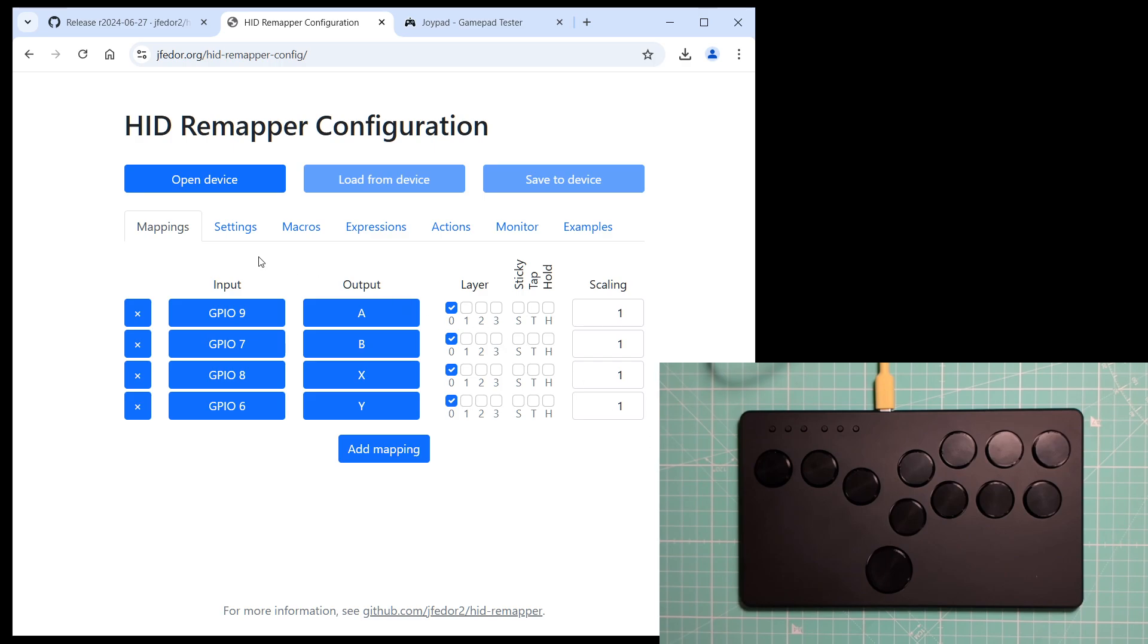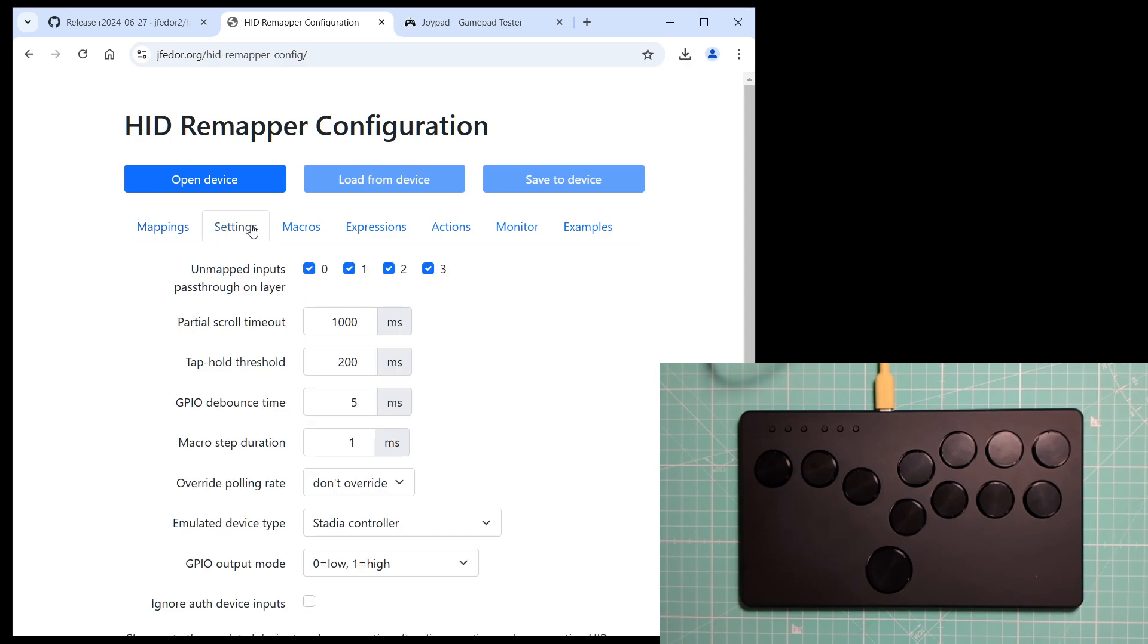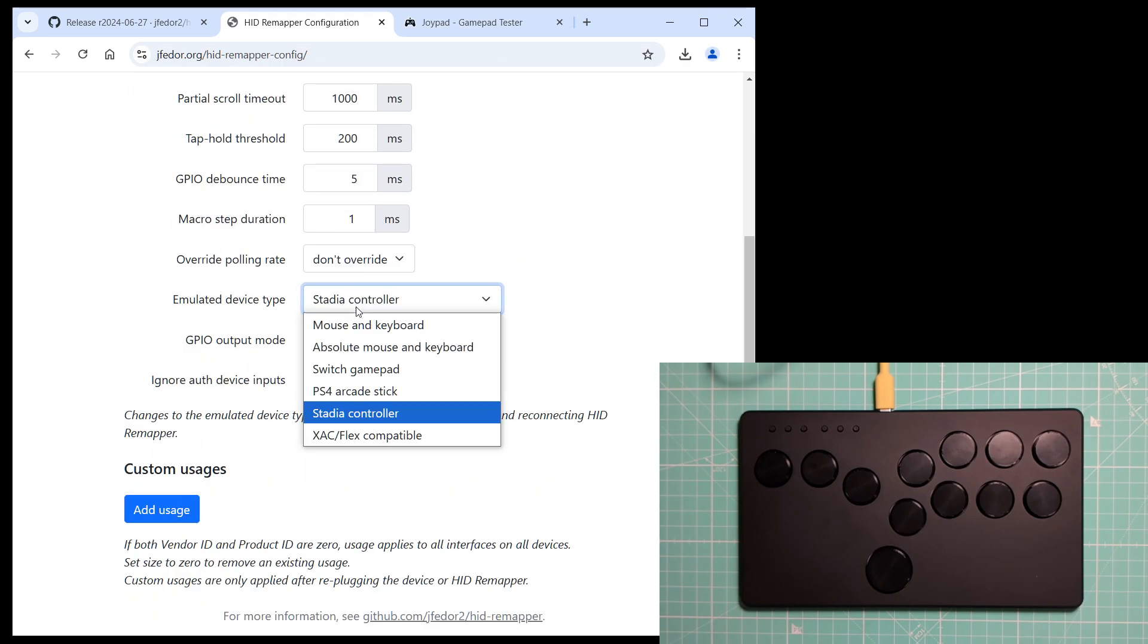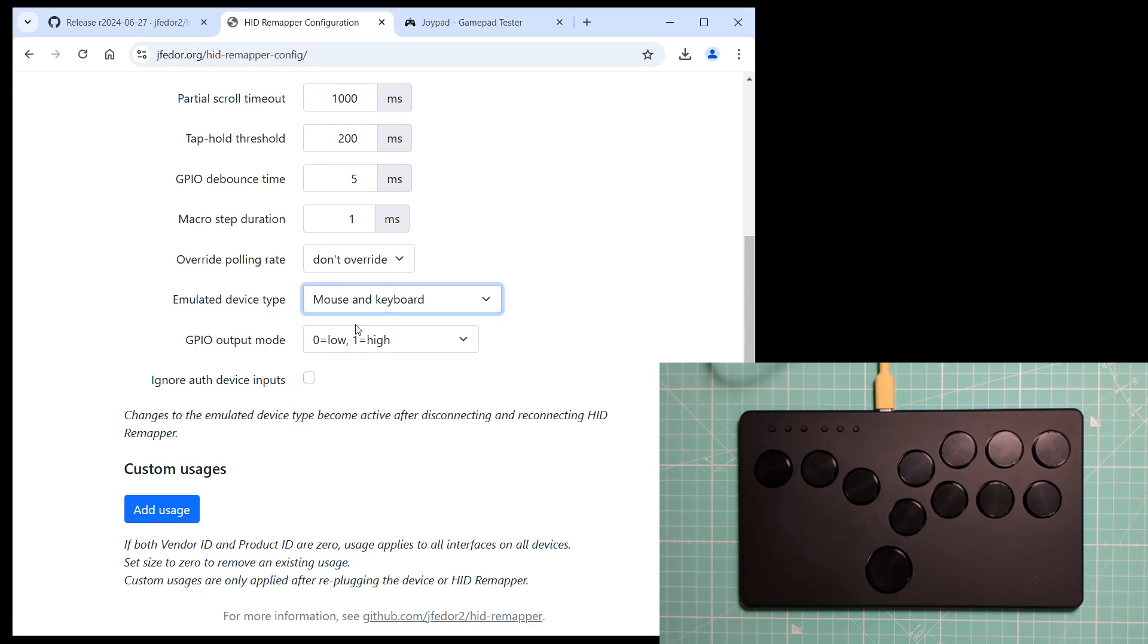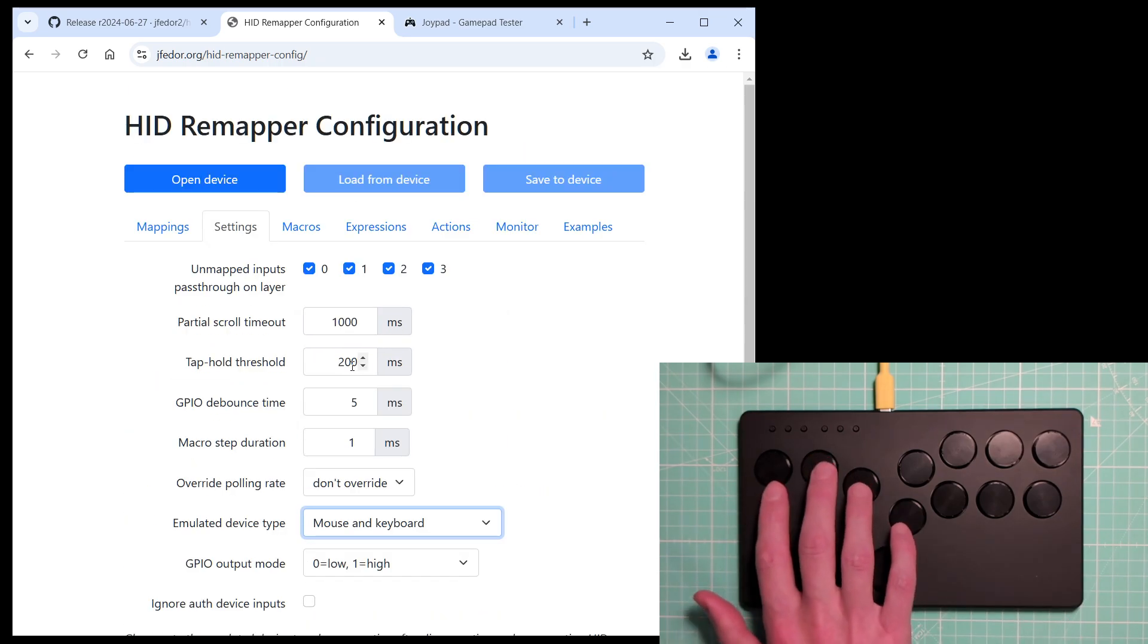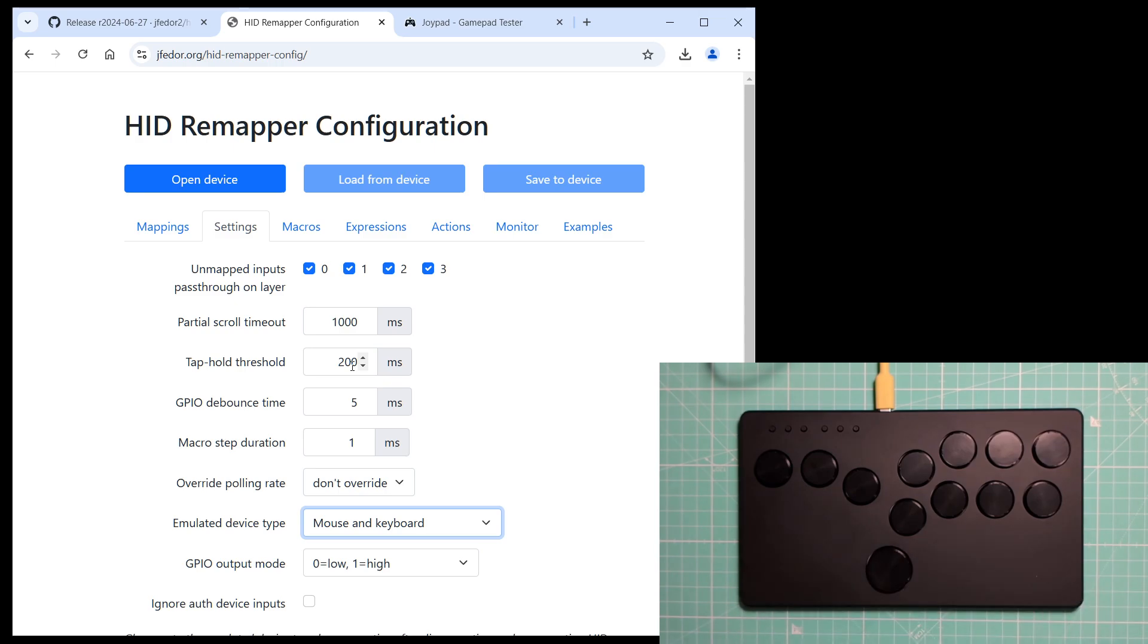I will change the emulated device type to mouse and keyboard. And I will make it so that these four buttons move the mouse cursor.